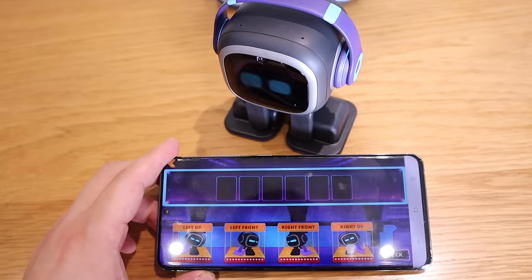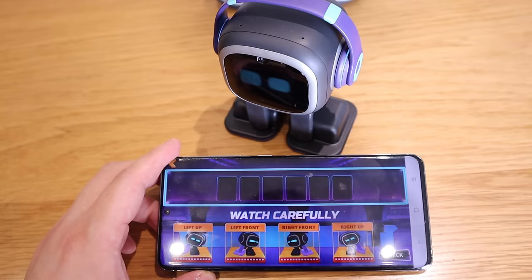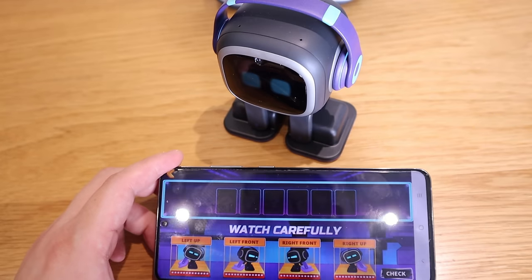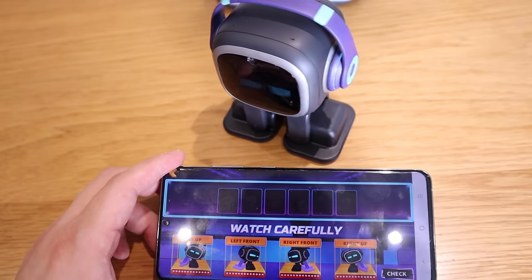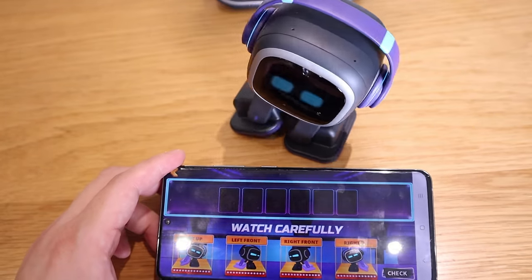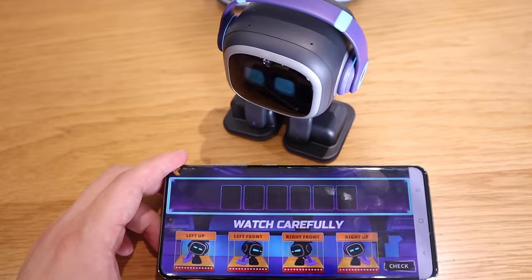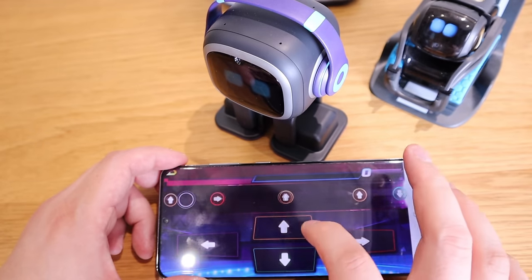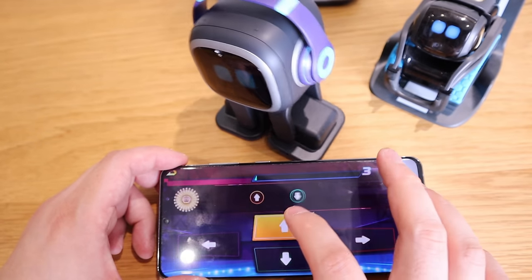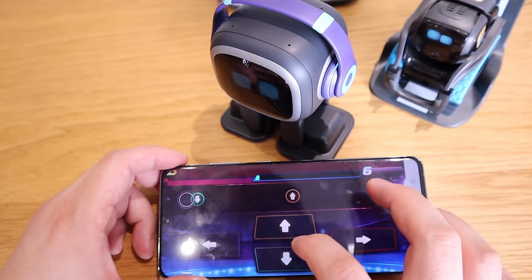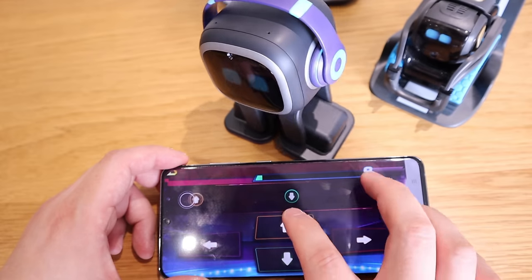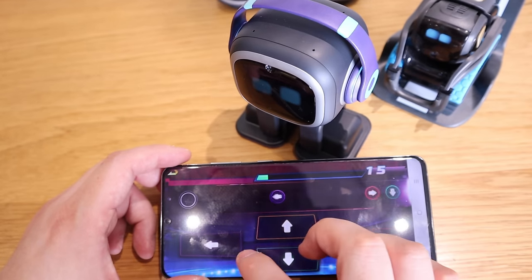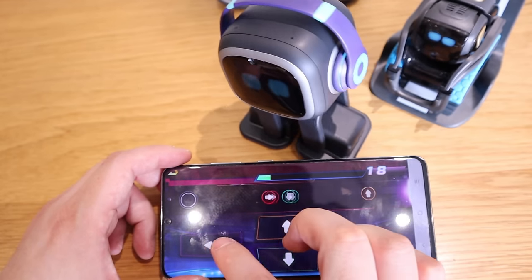We all know that Emo has plenty of games compared to Vector that you could interact with, especially the way Emo dances — it's very animated actually. So let's see how Vector dances.